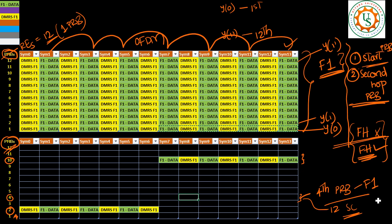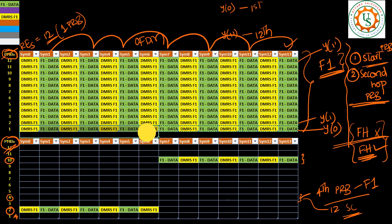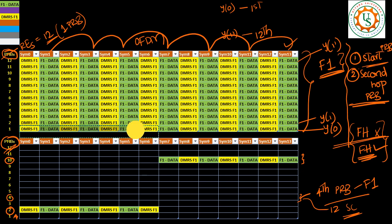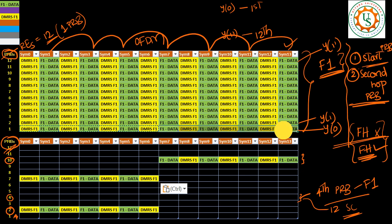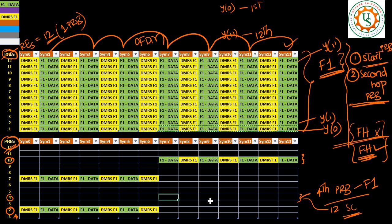So here I want to talk about one particular bonus concept. That is there could be multiple UEs. So there could be multiple UEs and multiple UEs would go for frequency hopping. So let us say that there is another UE. Another UE's start PRB could be 7 and the second hop PRB could be 4.